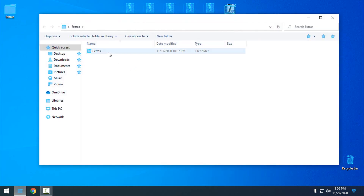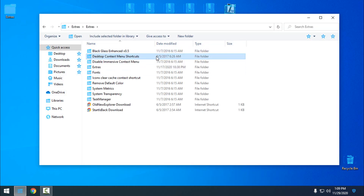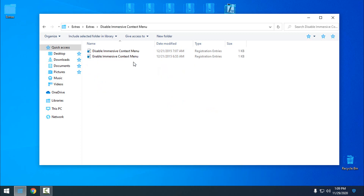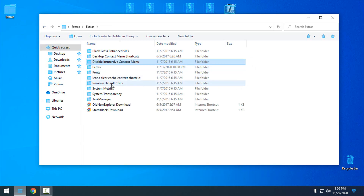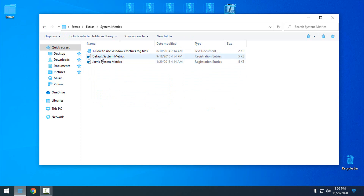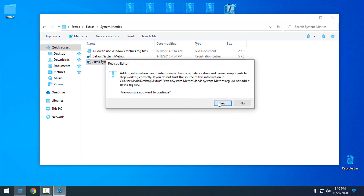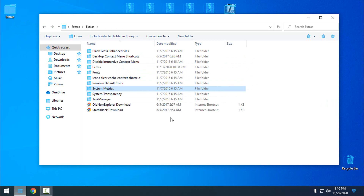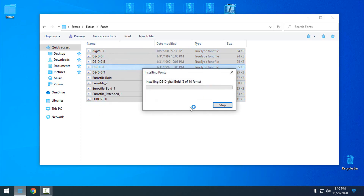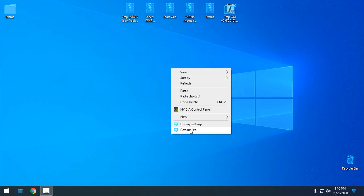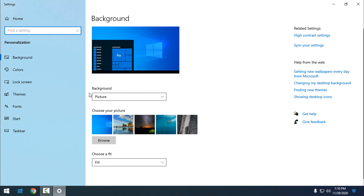Before you apply the theme, go to the extras folder and extract the files. Inside you have: Black Glass, desktop context menu shortcuts, and disable immersive context menu. Go to 'Disable immersive context menu', right-click, select Merge, click yes. Then we have system metrics — select the Jarvis system metrics, click Merge, click yes, click OK. We also have fonts — select them all, right-click, and install.